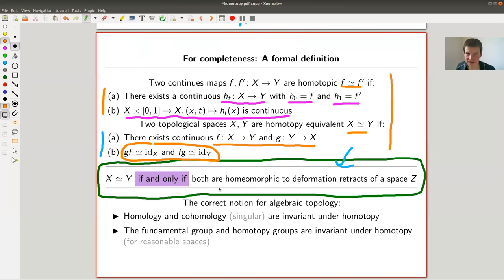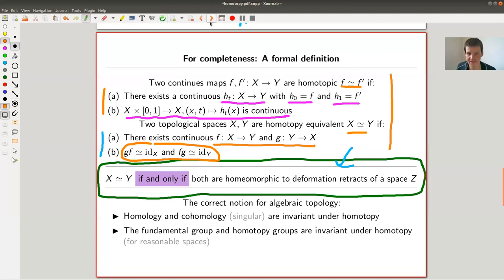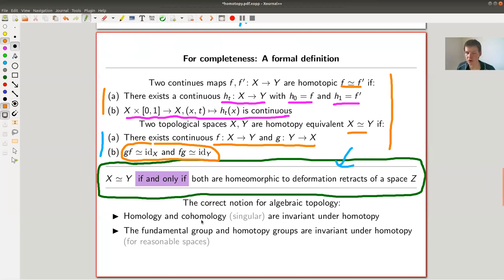This might look a little bit counterintuitive, but it's really this idea that they are a deformation retract of the same space, which makes a bit more sense to me. This is the correct notion in algebraic topology when you want to consider equivalence, because everything you study in algebraic topology is an invariant under this notion of homotopy — homology, homotopy groups, for example. So this is the notion we will use most of the time for equivalence.